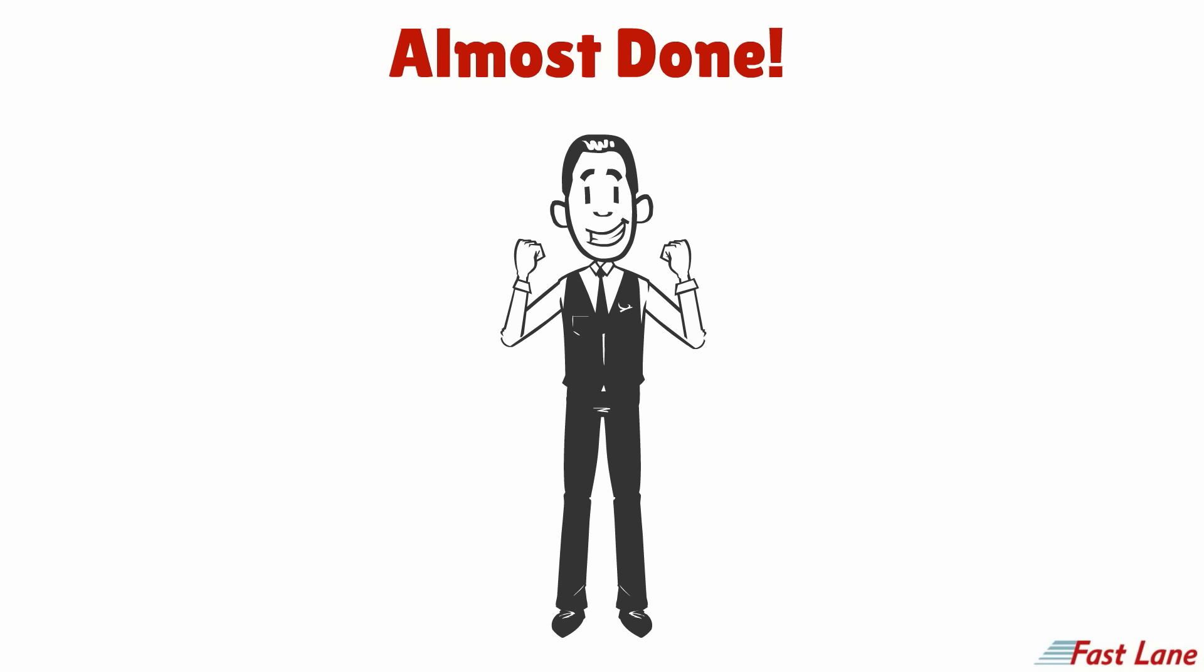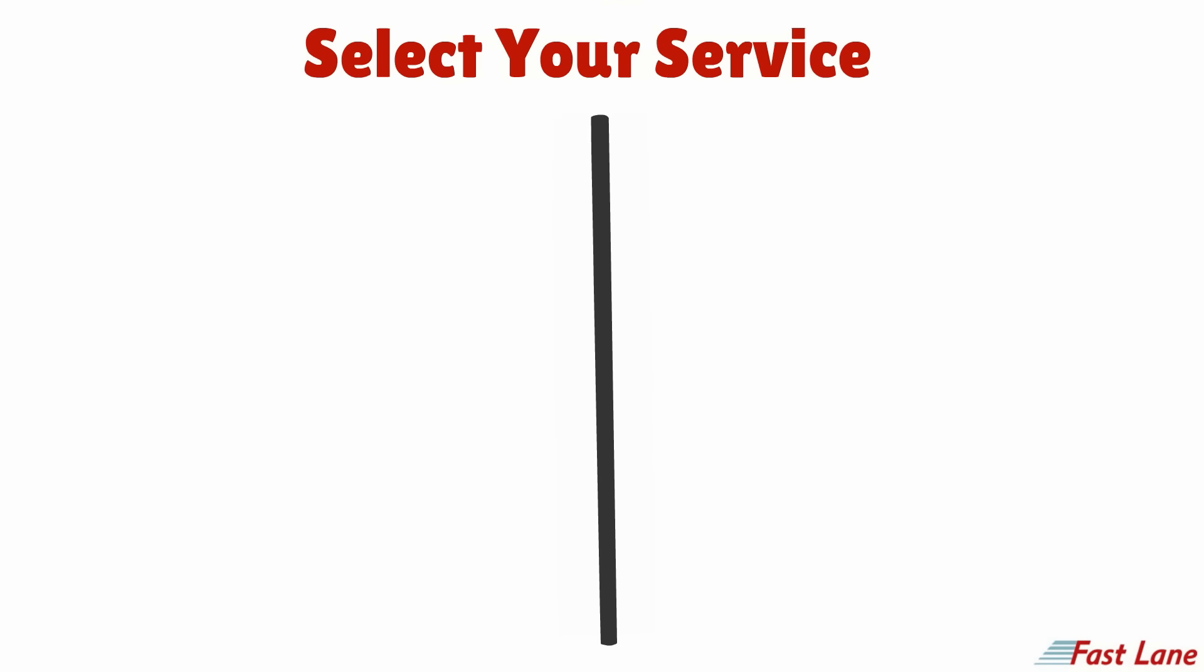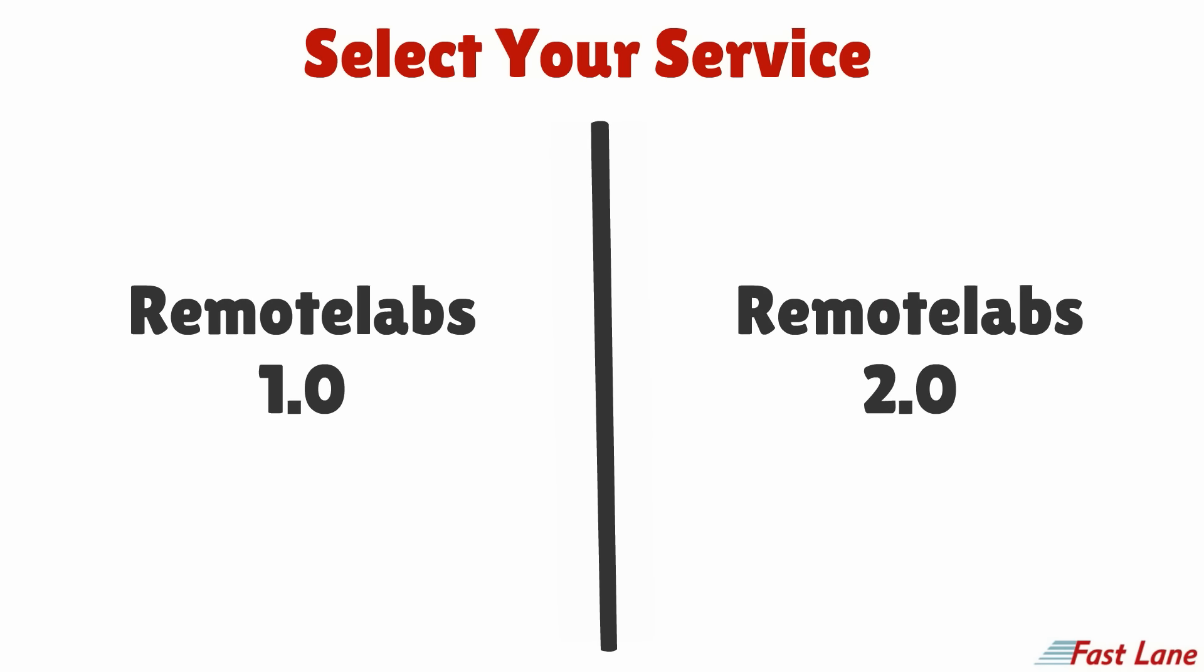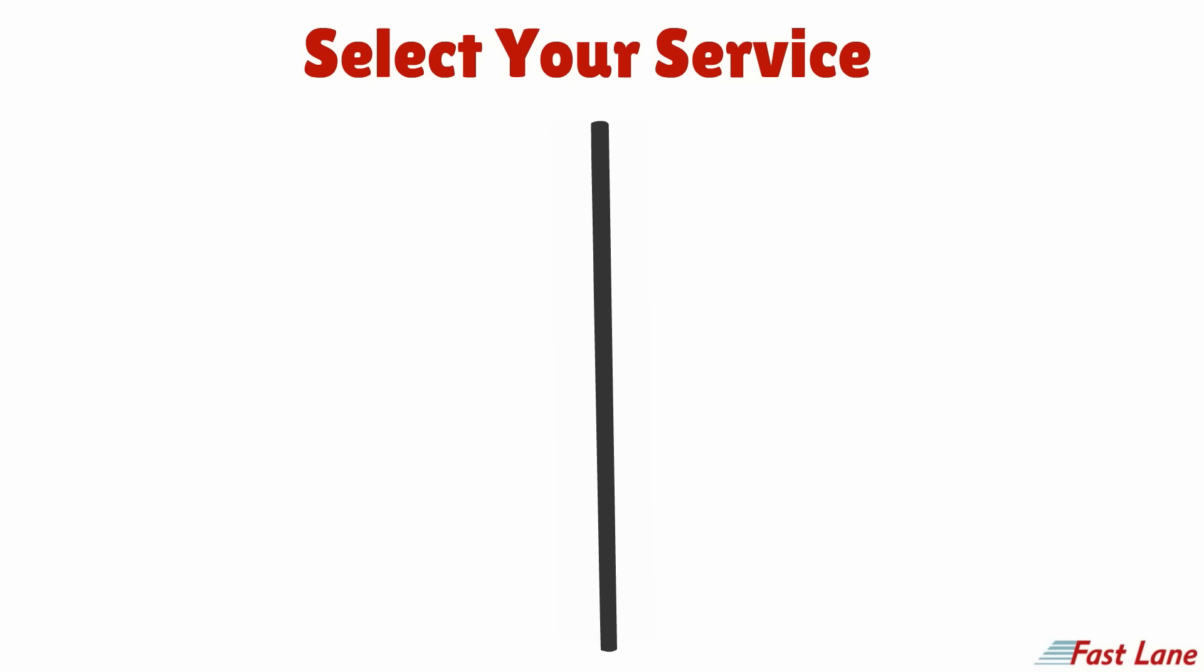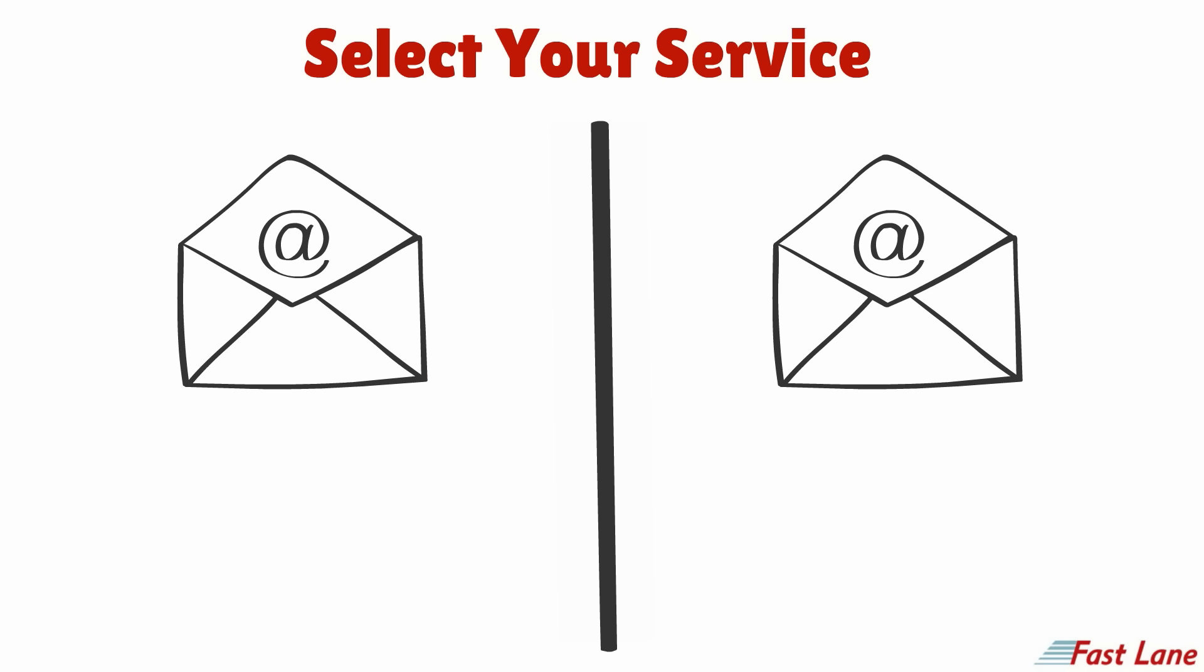Now, there is only one last step before you can start working on your lab. Fastlane currently offers the two services remote labs 1 and 2. To determine which service you will be using, please check the login data you receive by email or from your trainer.